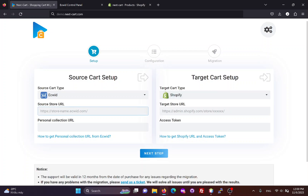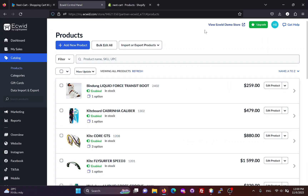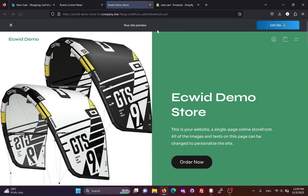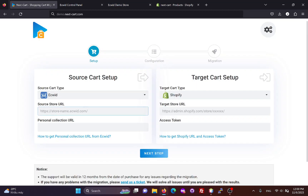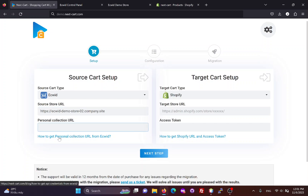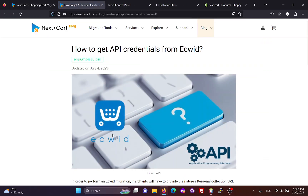In the source card setup form, we need to enter the main URL of the ECWID site. Then we need to create a personal collection URL. You can follow this instruction to get that URL from your ECWID account.